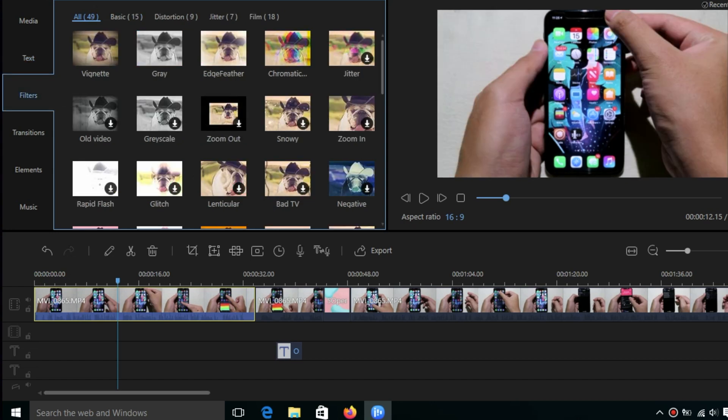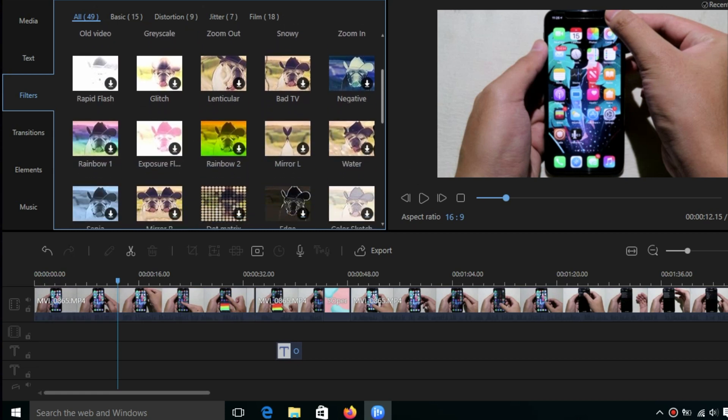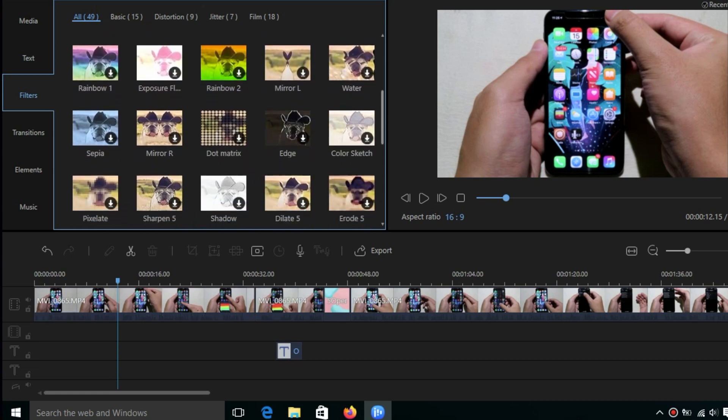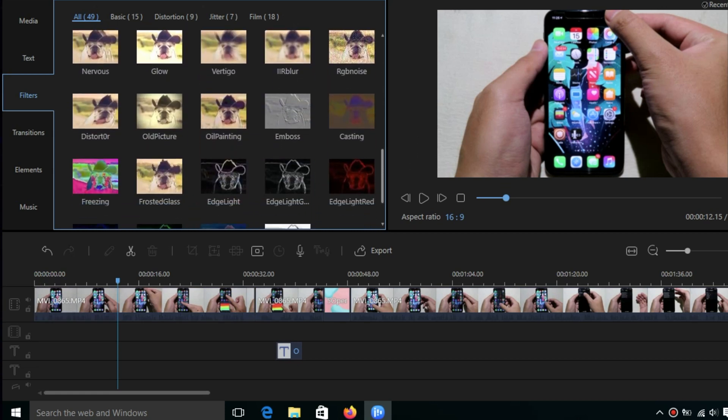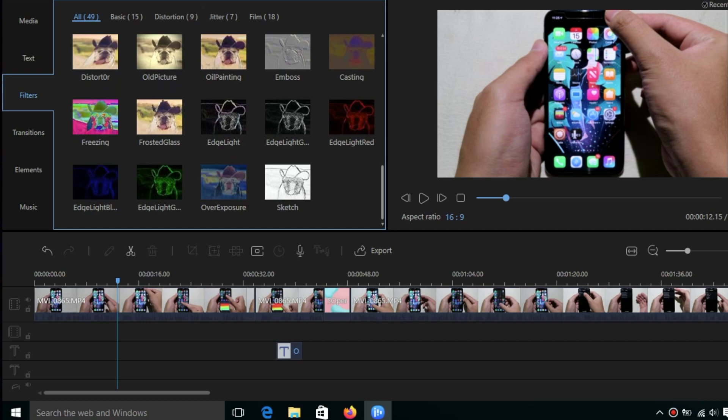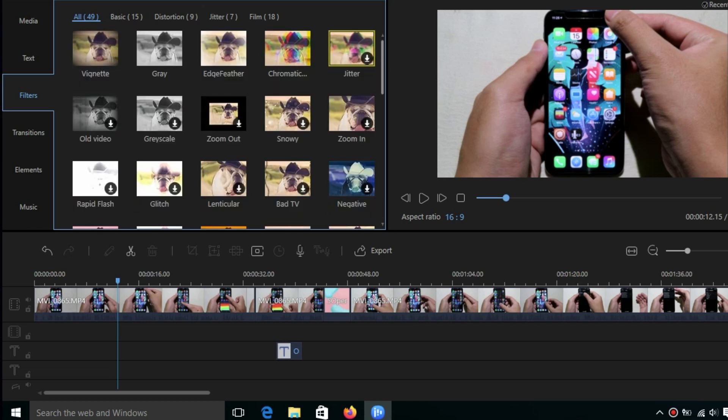If you want to change the video effect, you can go to filters. We have a bunch of filters here. You can download them and click the plus button to add it to your video.